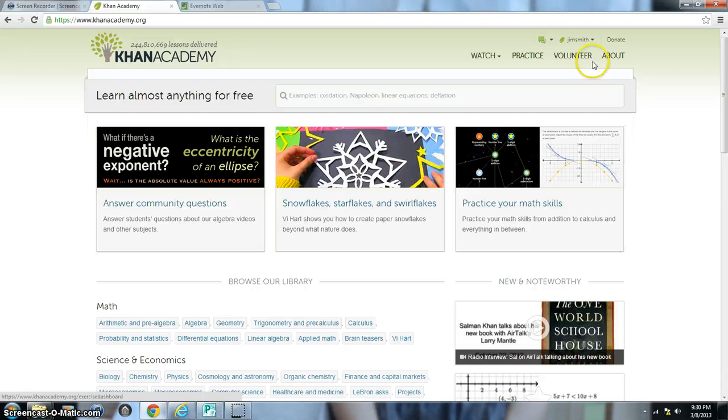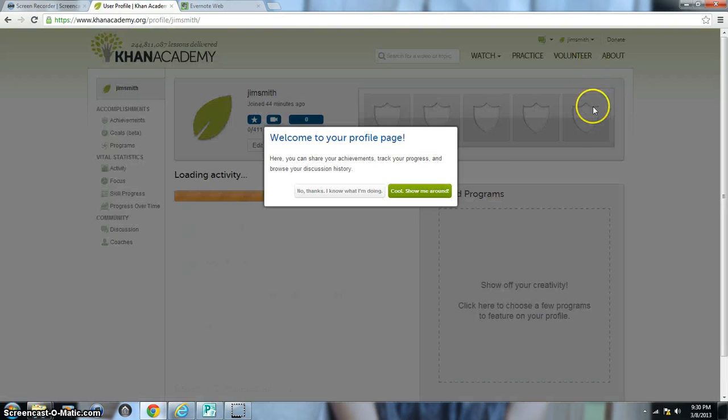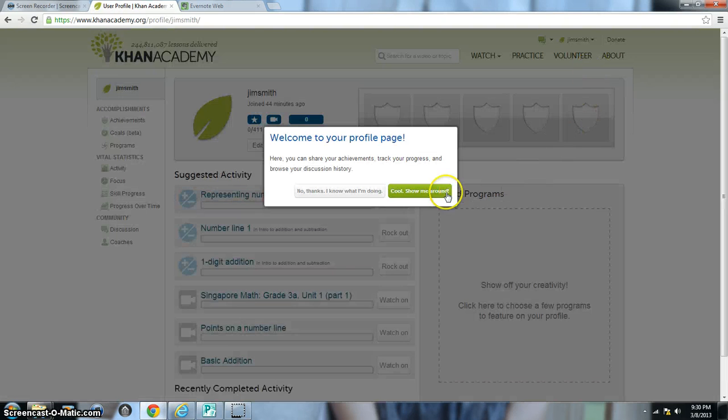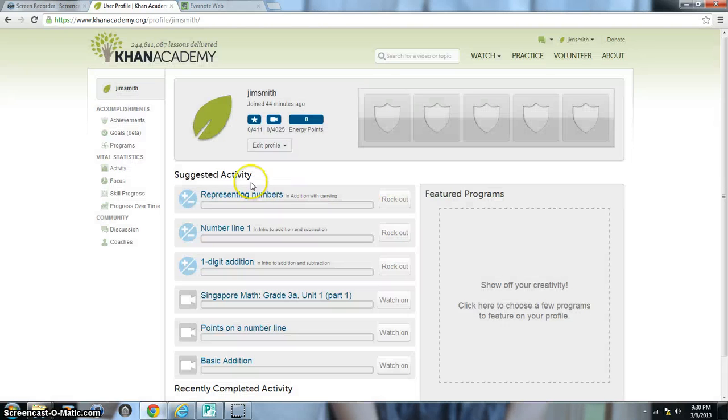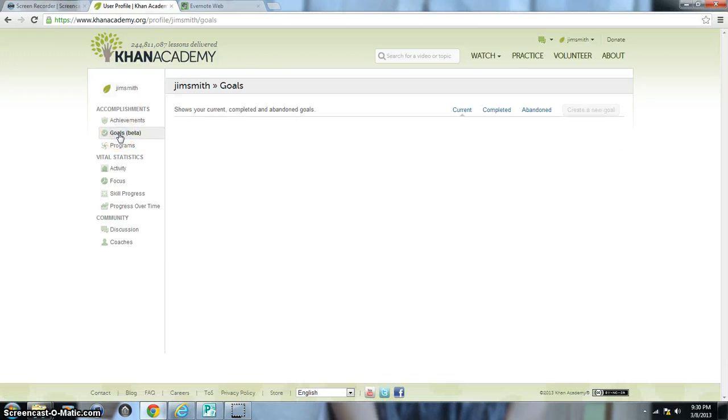So the first step, you'll want to click their actual name and then go to Profile. And then after that, you'll go over on the left-hand side and click Goals.